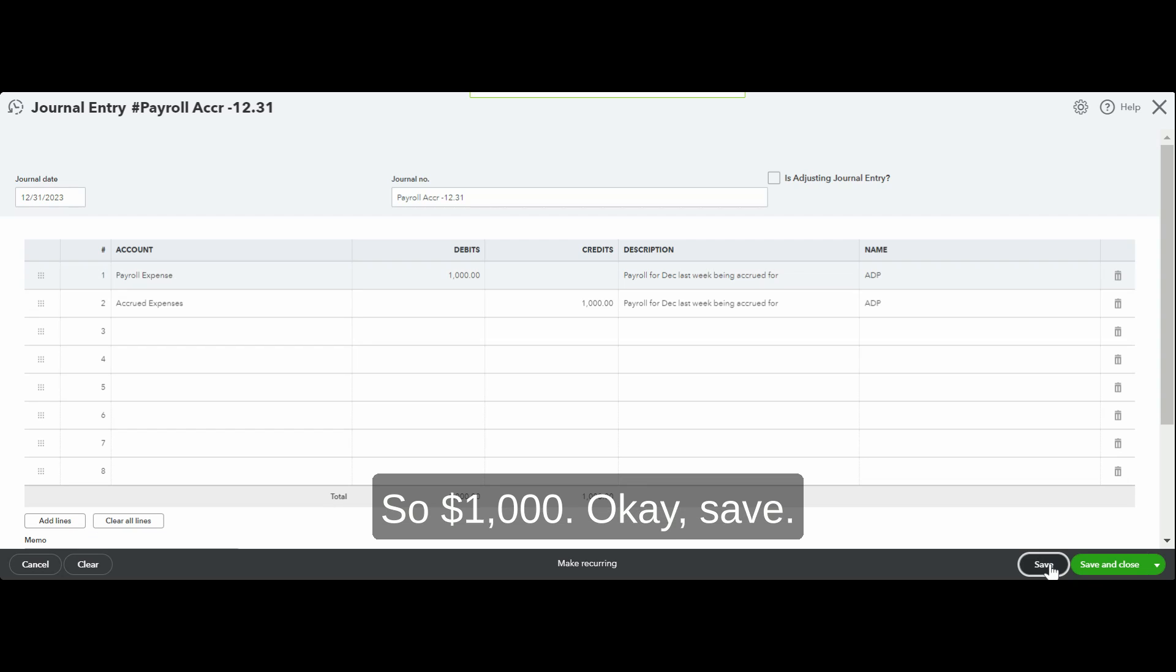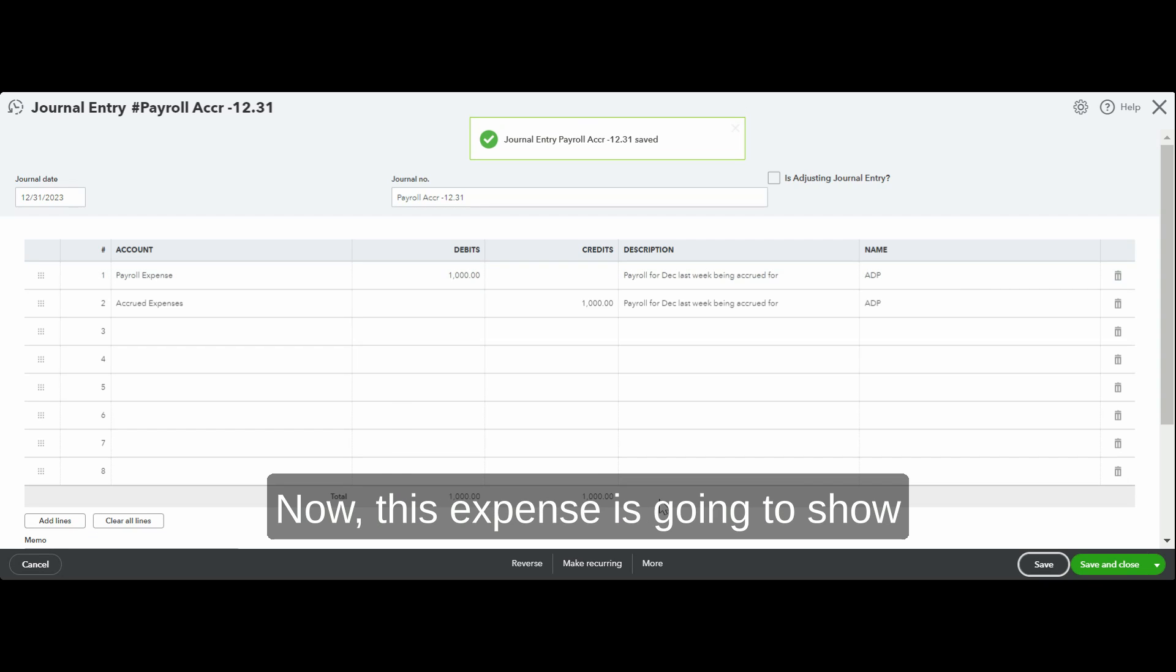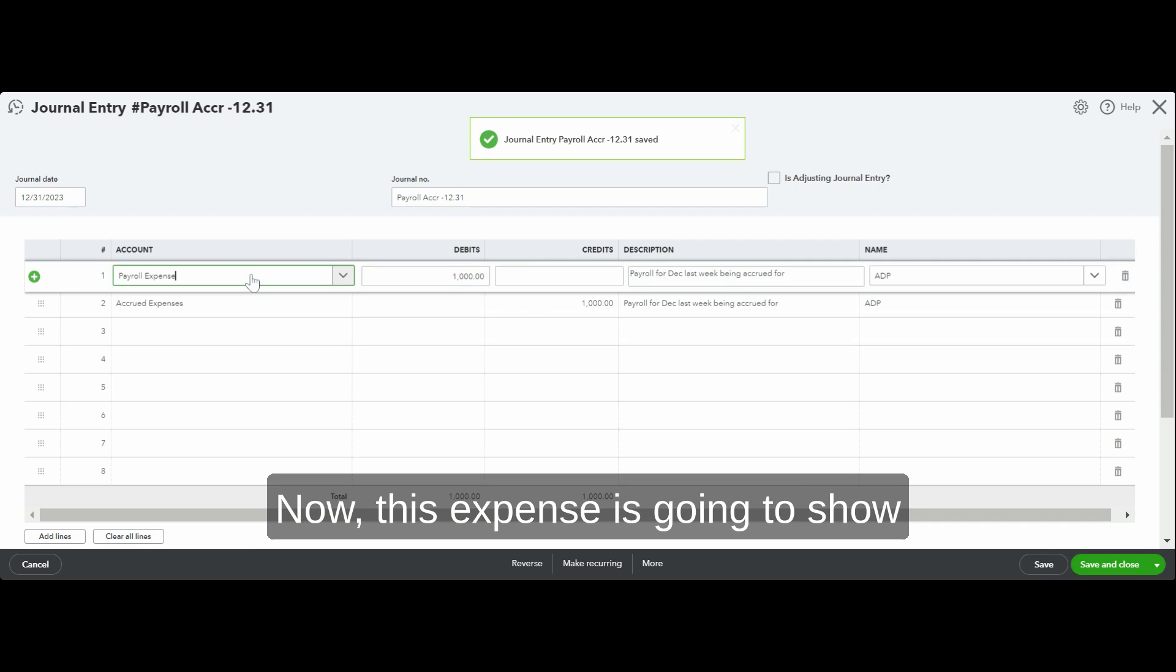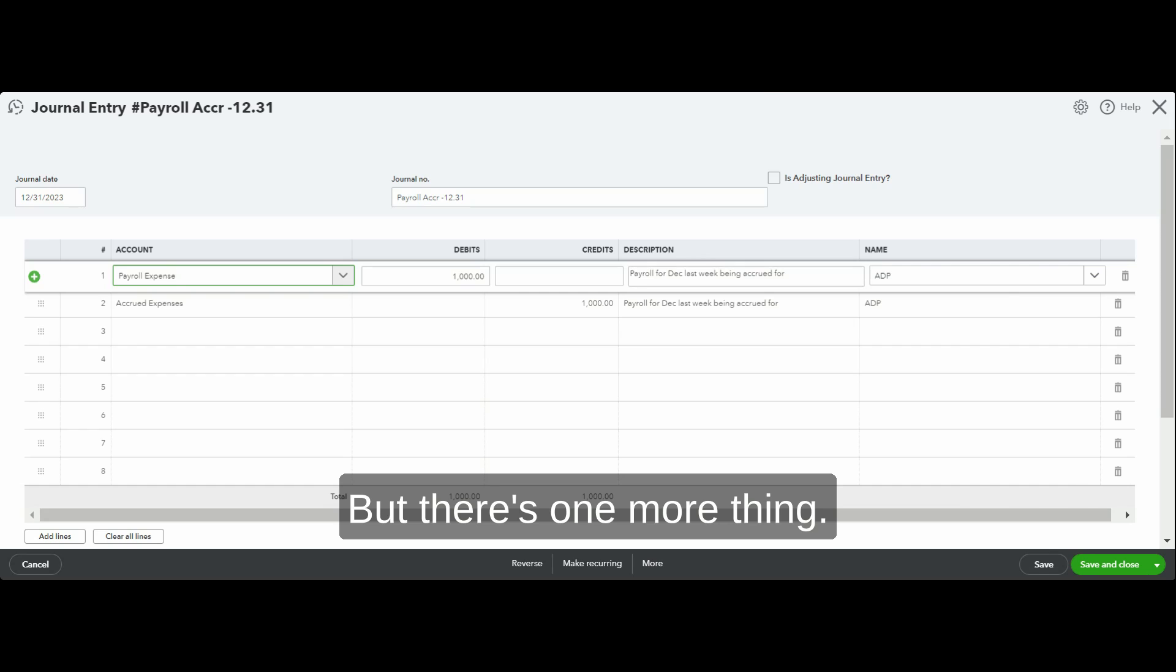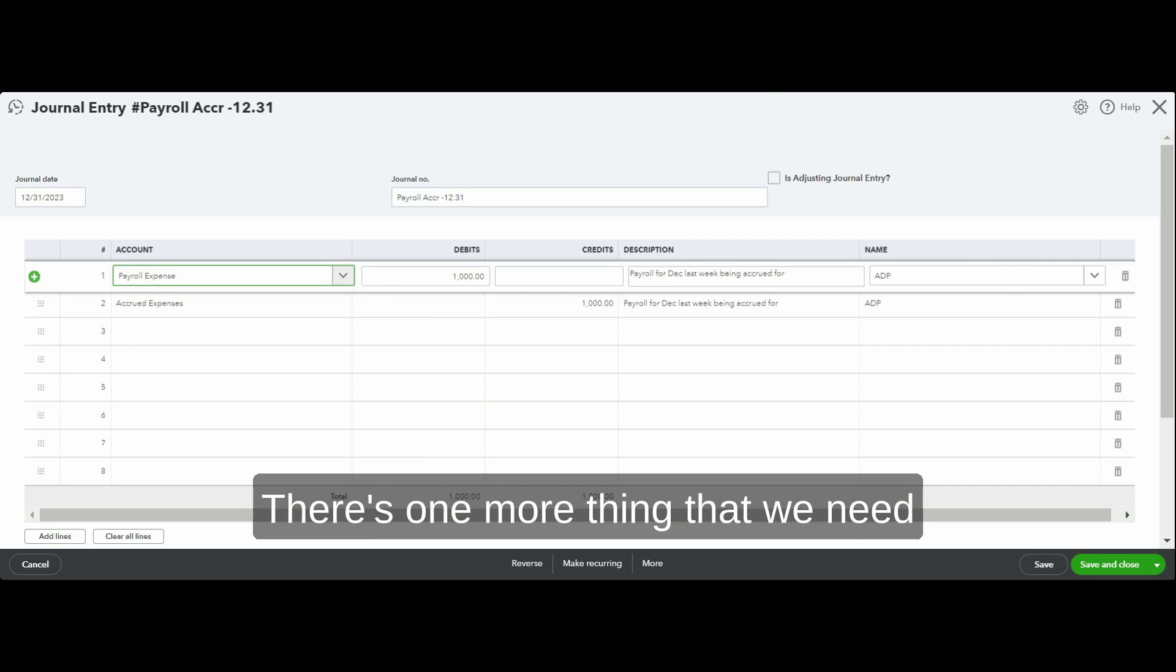Save. Now this expense is going to show up in my PNL in 2023. But there's one more thing we're not done here yet.